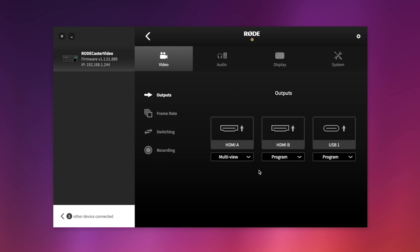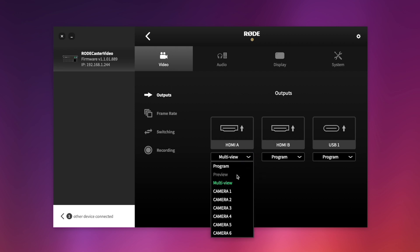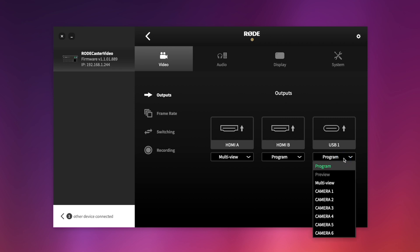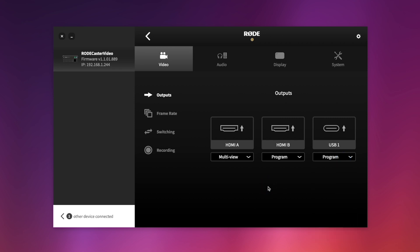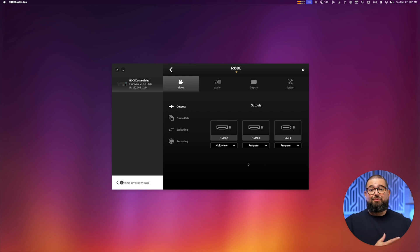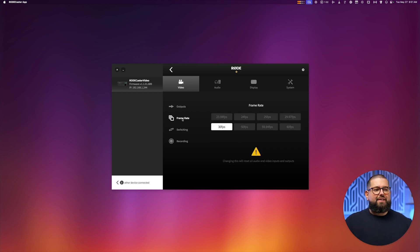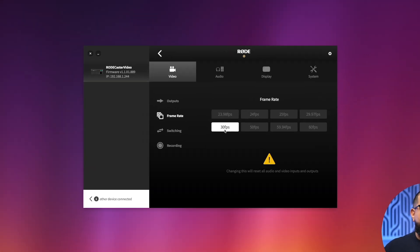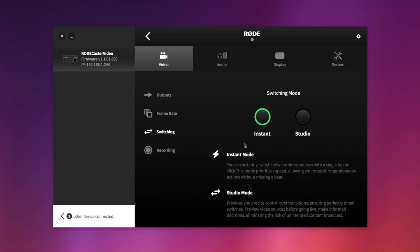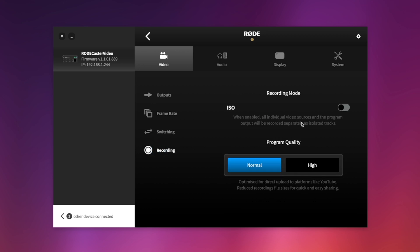Here under video, you can change the outputs. Now HDMI-A I have as the multi-view, which looks wild, and we'll get to that in a second. HDMI-B is program, and then you can choose what USB-1 is outputting, and I've chosen program. My little circle here in the corner is actually the video output from the Rodecaster video. Let's go down to frame rate, and I do want it to be 30 frames per second, so we'll keep that there. Switching mode, you can have instant, meaning it will cut to camera two, three, or whatever you go to, or have it go studio mode, or you can have things like fades and other transitions, but I'll leave it instant.